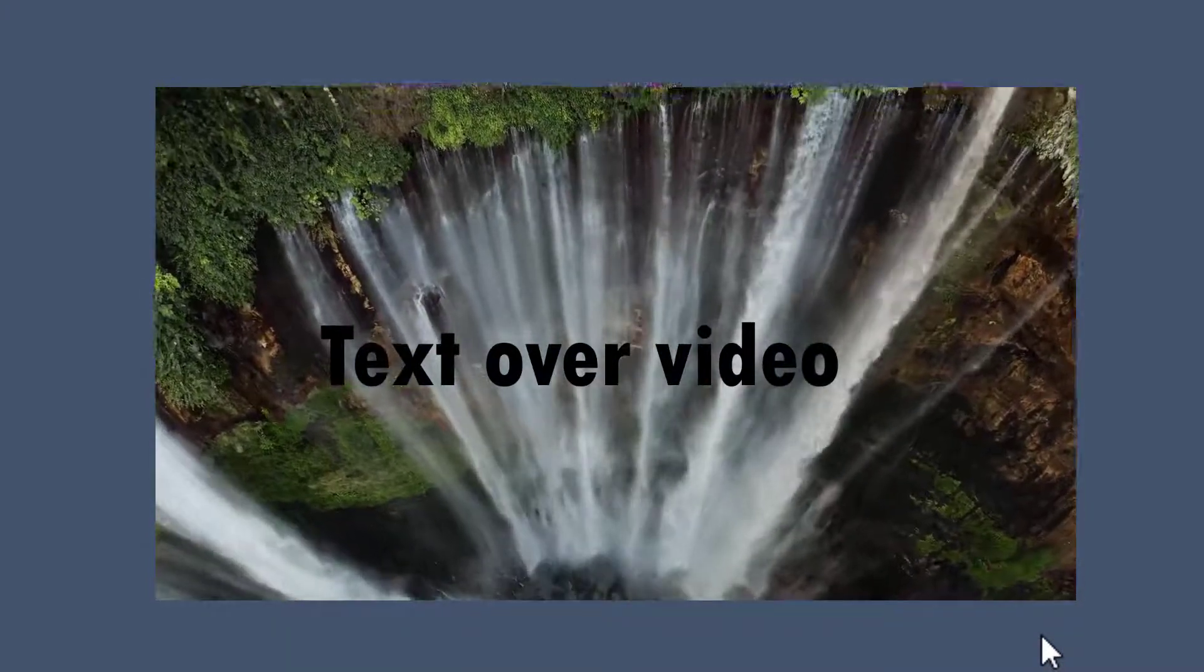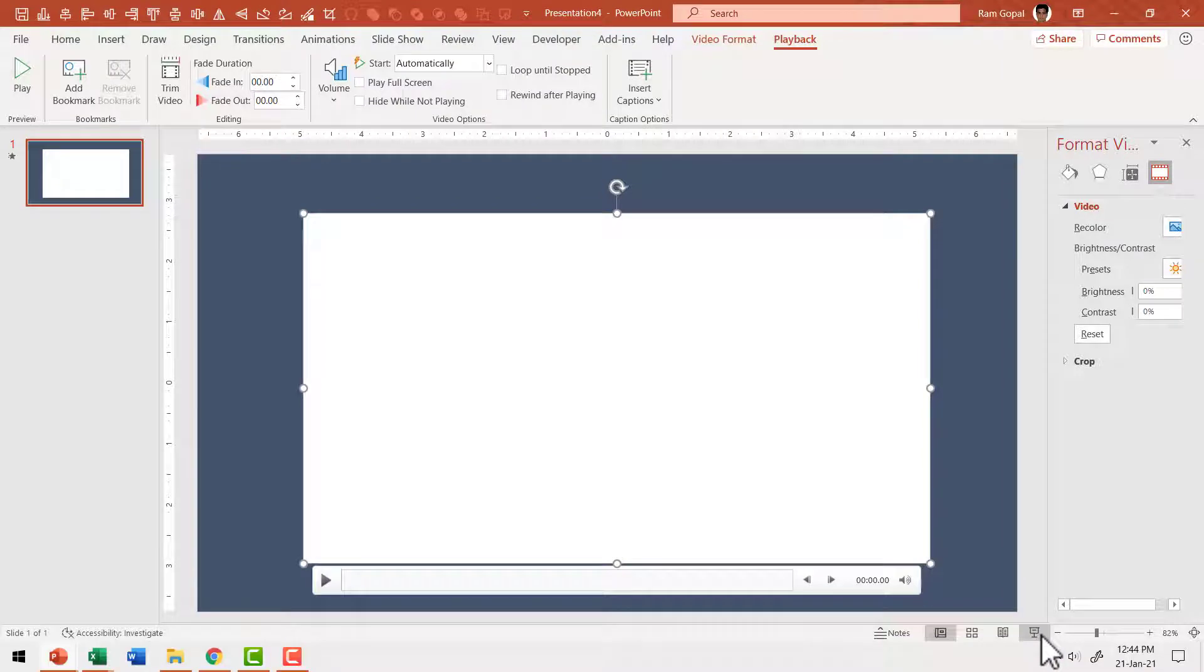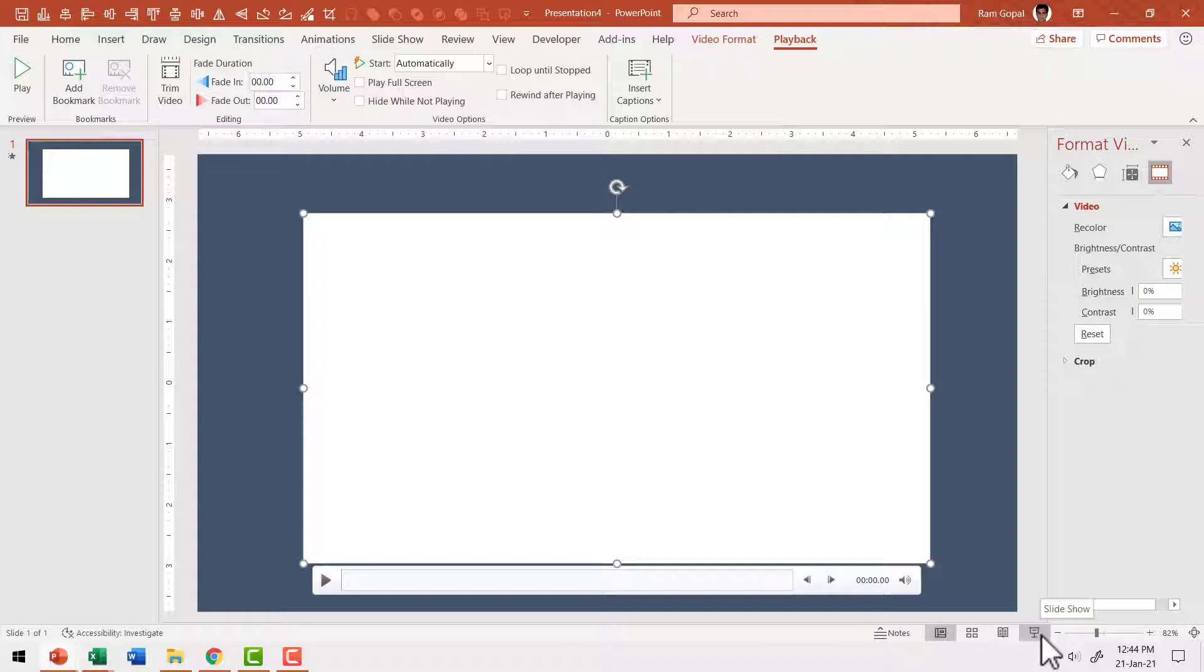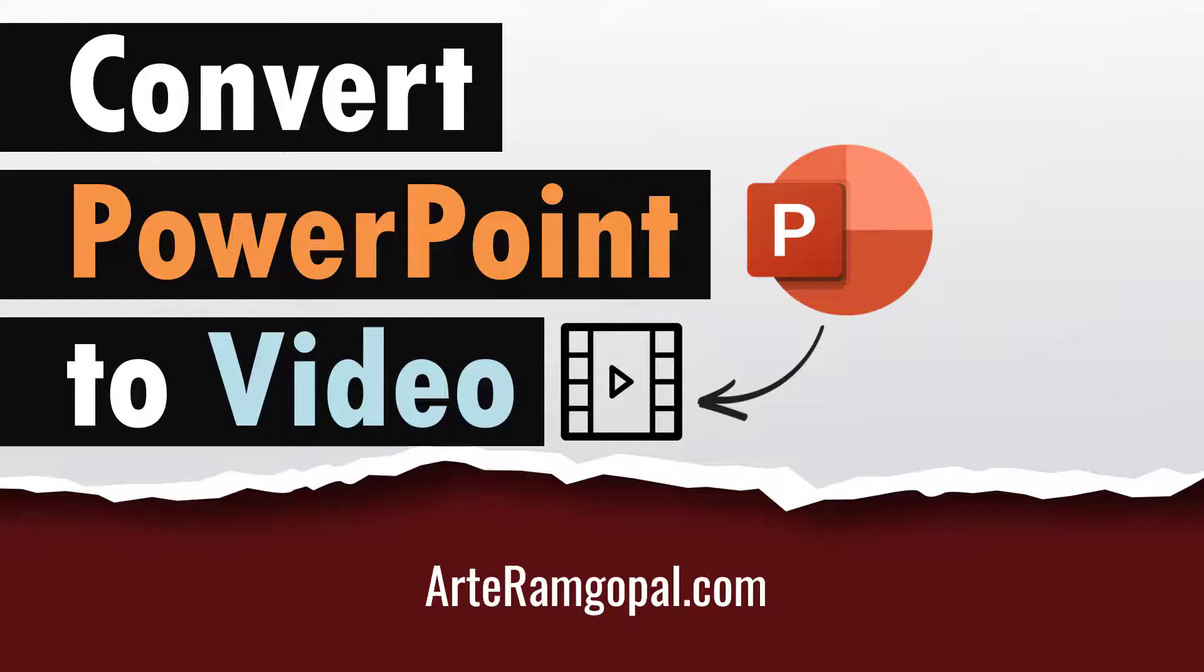Let me hit escape. Can you see here we have created a beautiful video right inside PowerPoint and stored it in the MP4 format which can be used in any way we want. So that is how you convert PowerPoint to video.